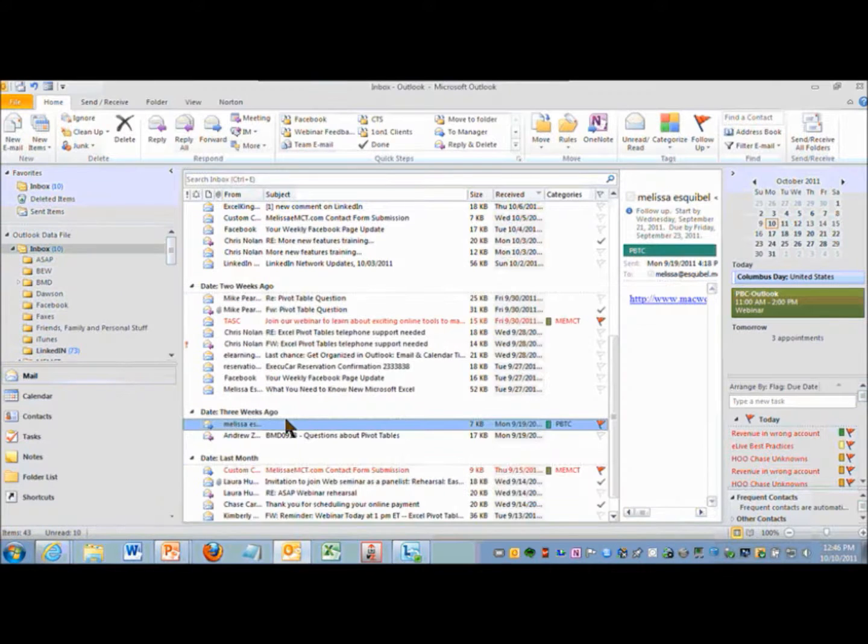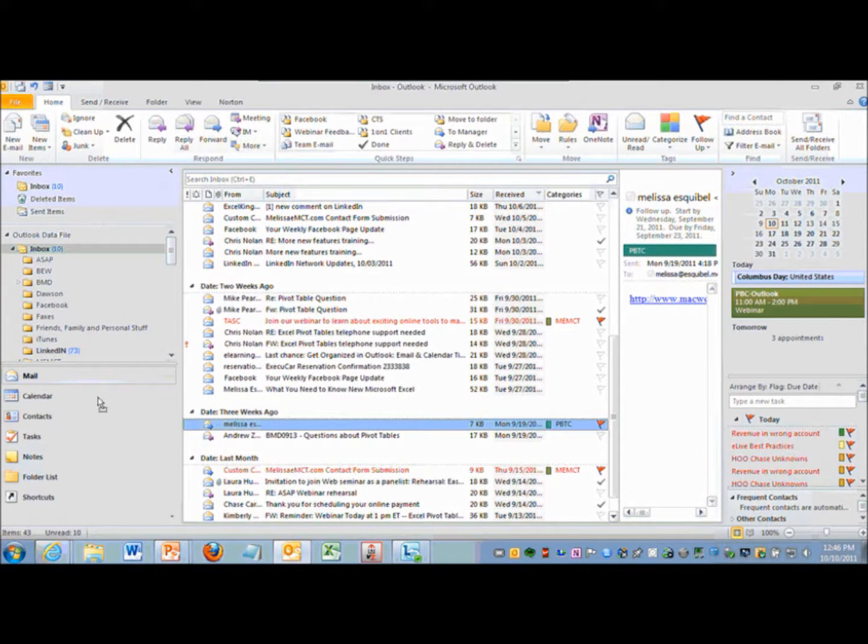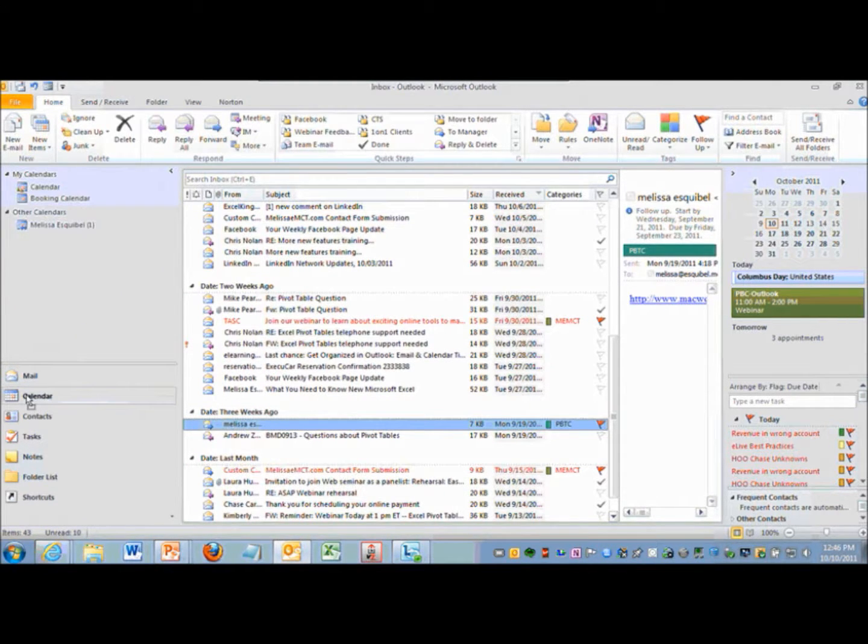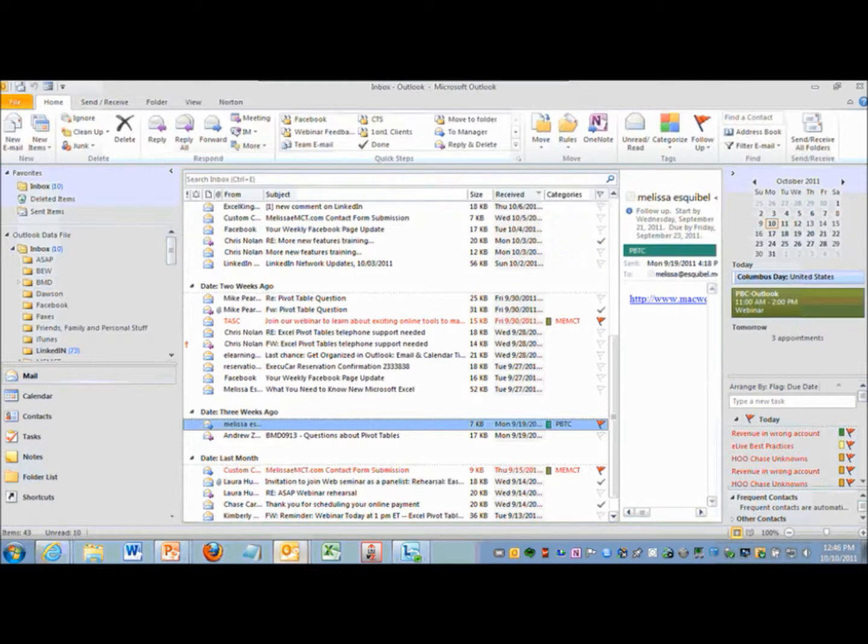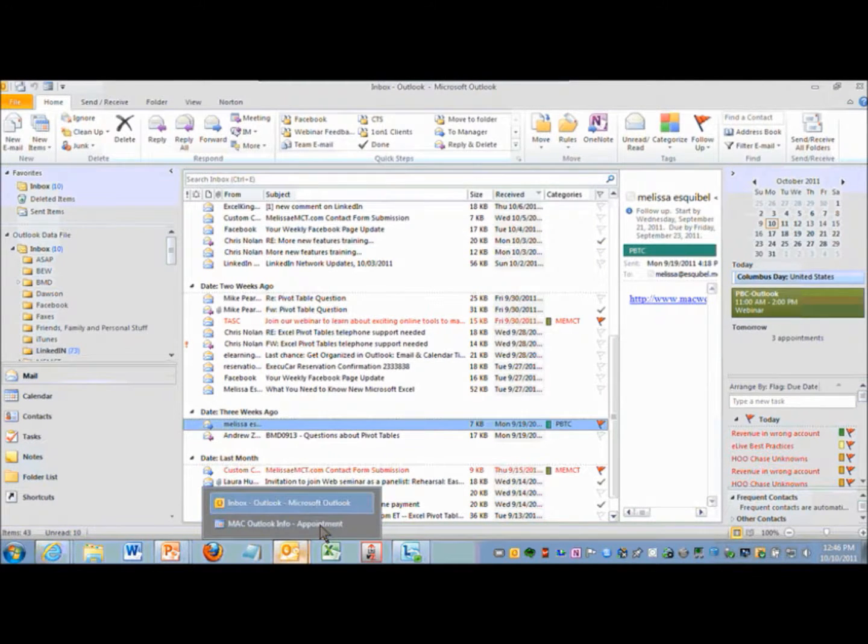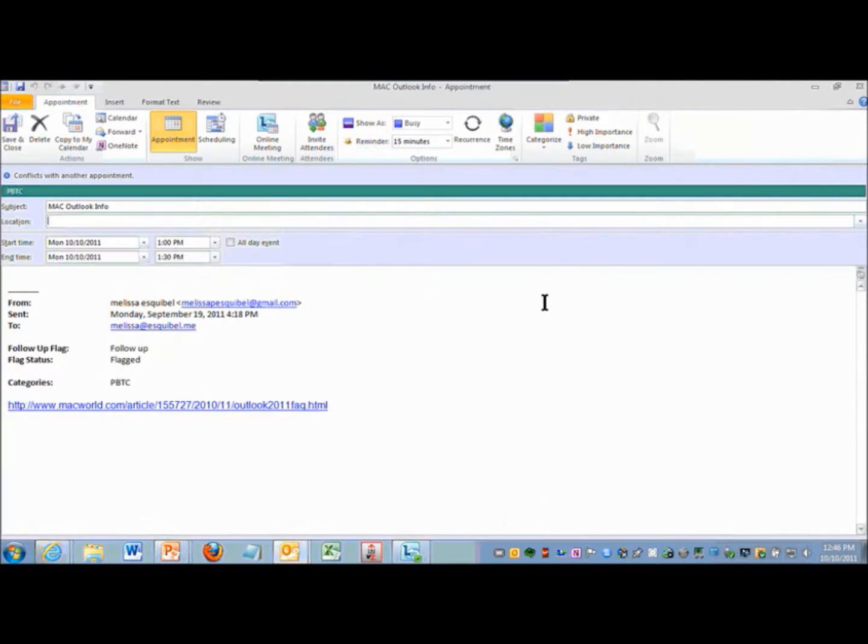And if I drag that to a calendar, it maintains that banner at the top now.